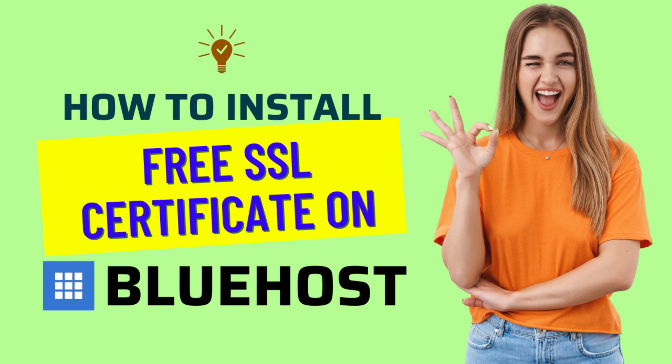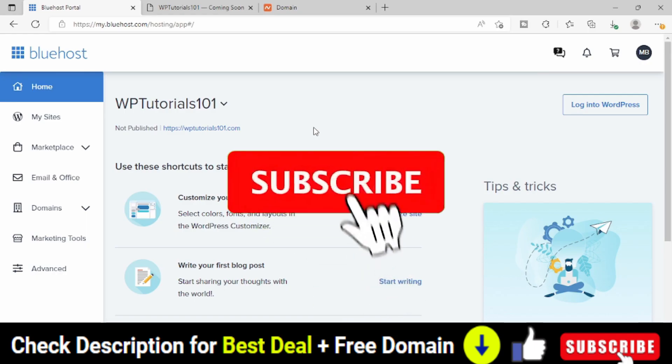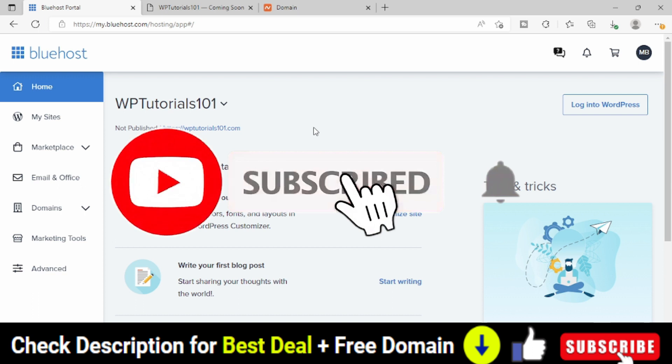Hello friends, welcome to my YouTube channel. In this video, I am going to show you how we can install SSL certificate on our website using Bluehost web hosting cPanel.